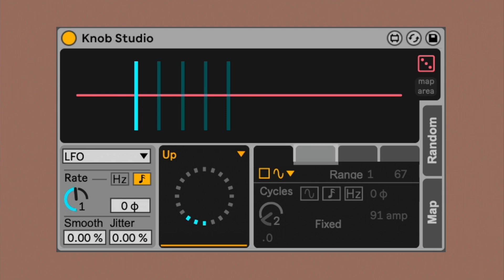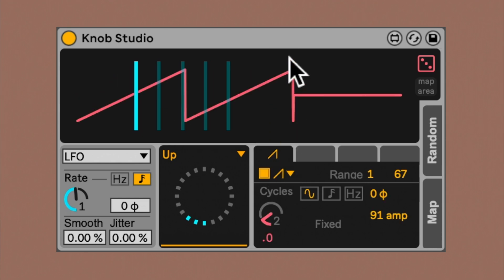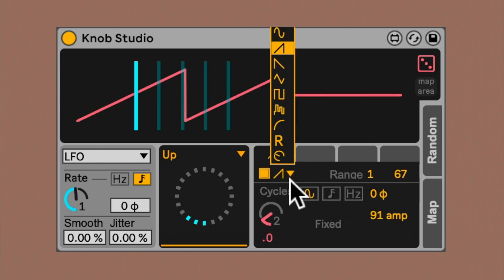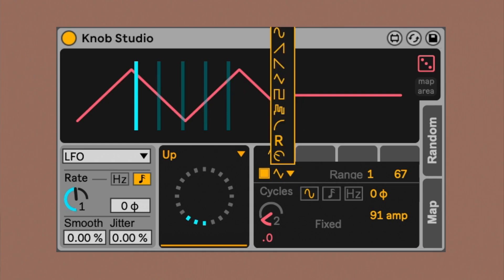Let's start with the function props area. You can work with up to four different functions. To activate one, you just need to click on this toggle. By default, the sine wave is active, but you can choose from classic LFO shapes, along with other kinds of functions that we are going to look at shortly.